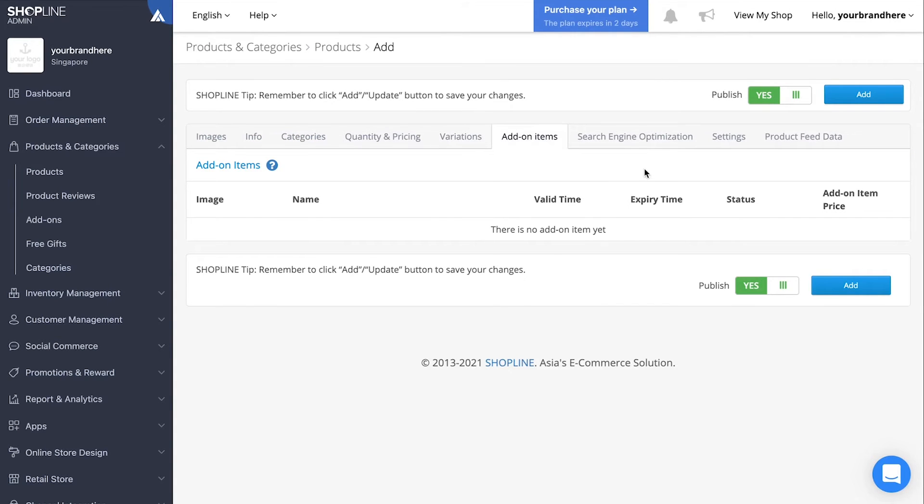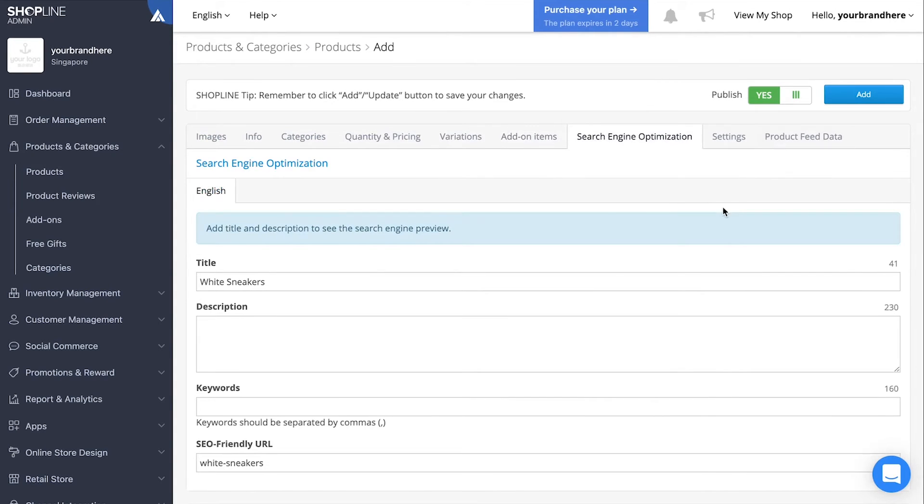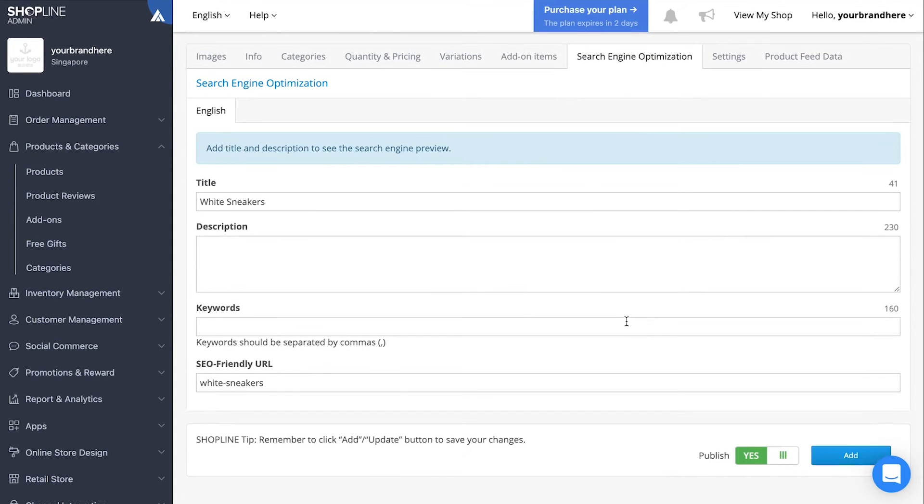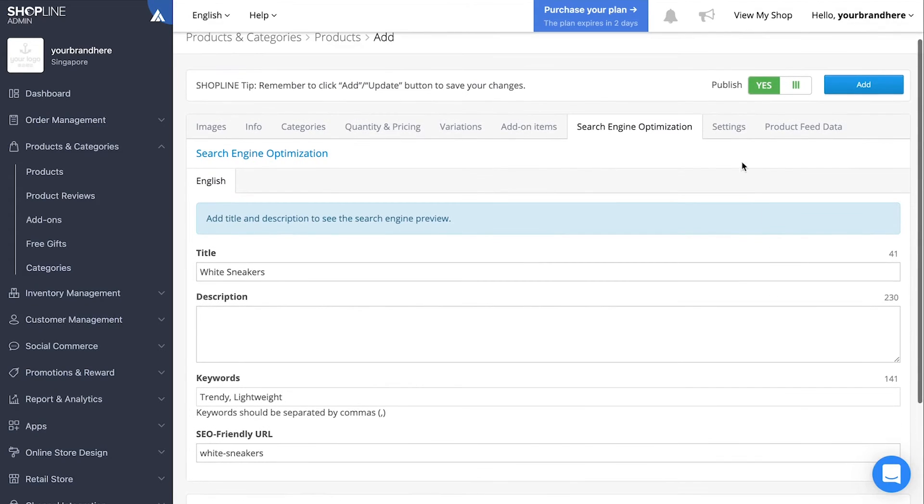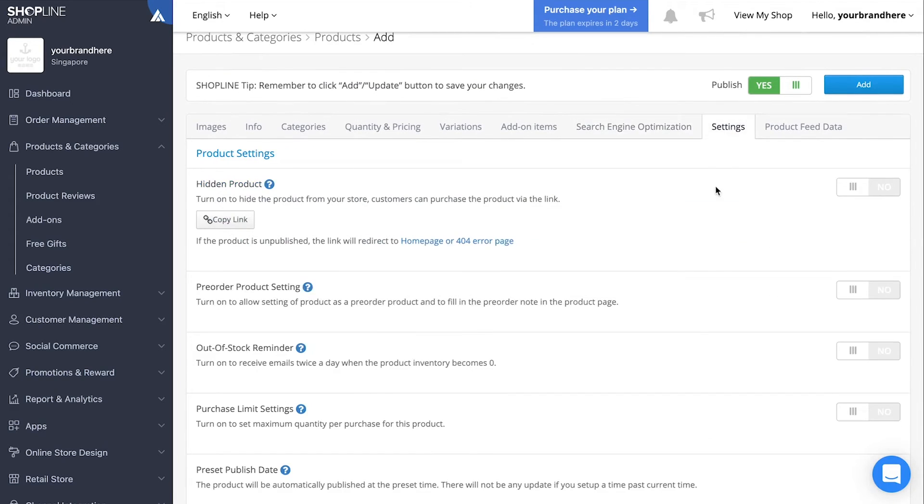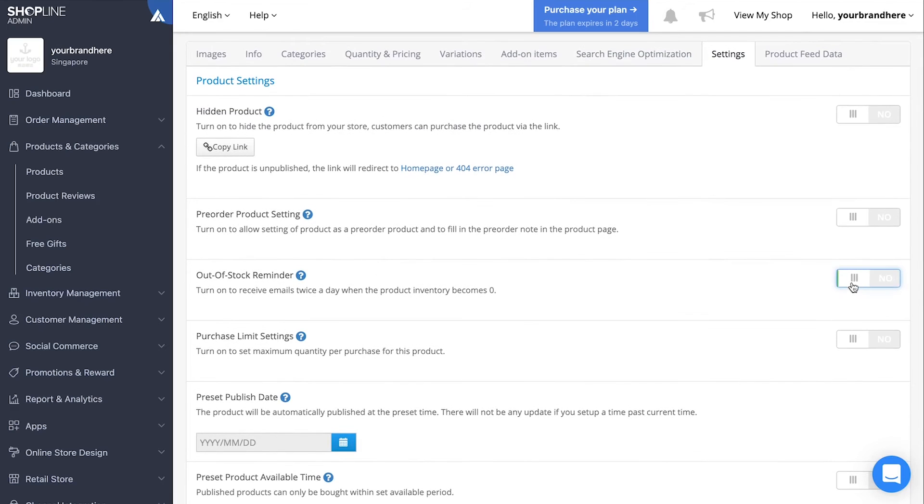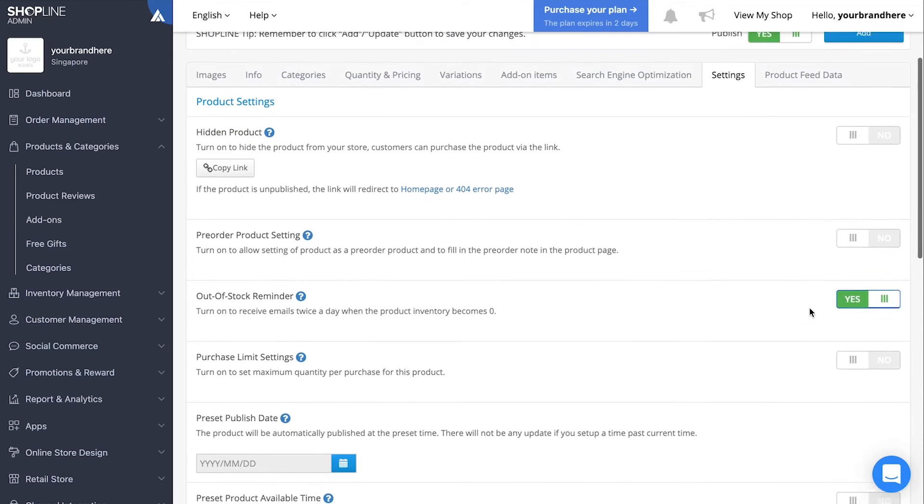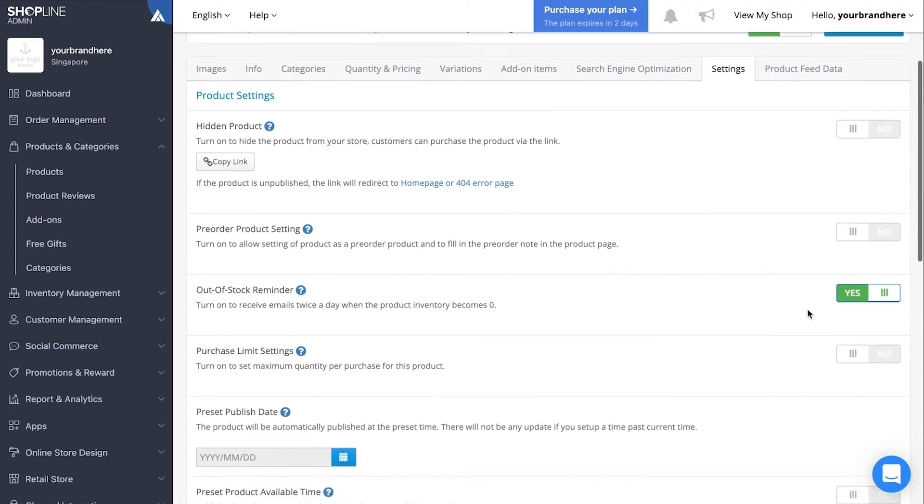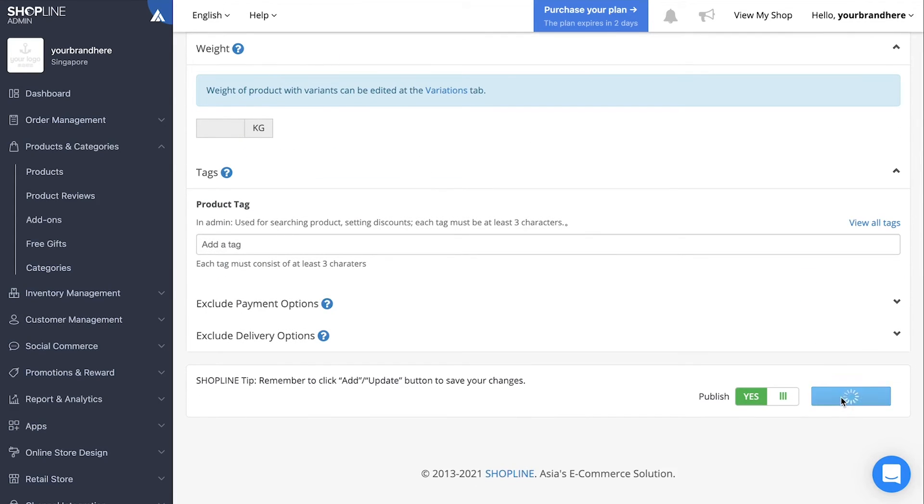Include any add-on items and improve your SEO with certain keywords if you want to. Go on over to settings and toggle the settings you want to turn on. Ensure publish is on and click update to upload the product into the store.